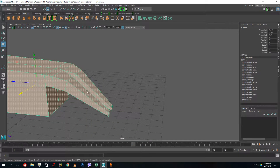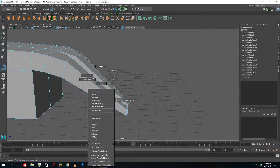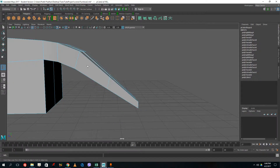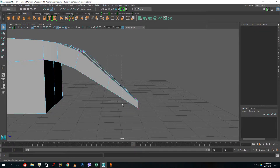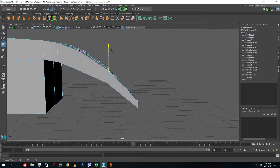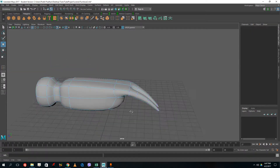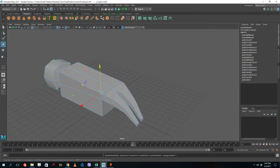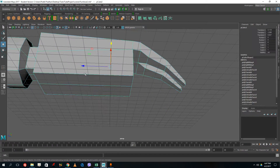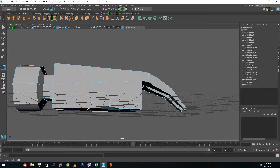Now I go back to the object and add insert edge loops here and here. I grab my vertices at the center and move them to the top to create a curve-like shape. That gives me the end of the hammer as well, and I'm basically done with the basic shape. For the bottom part of the hammer, I'll insert edge loops here and here as well.